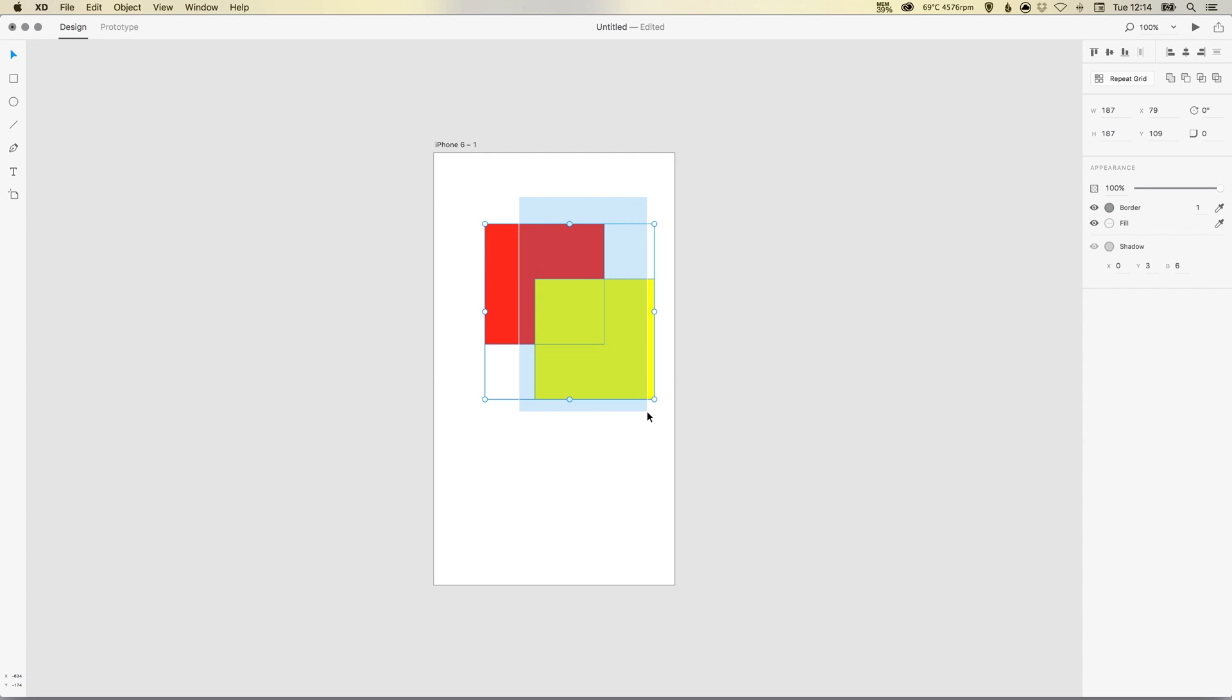As with Illustrator, if you have two shapes and one shape is on top, in this case the yellow shape, you have the pathfinder tools up here. Now there's only four, but to be honest these are the four main ones that I use in Illustrator.